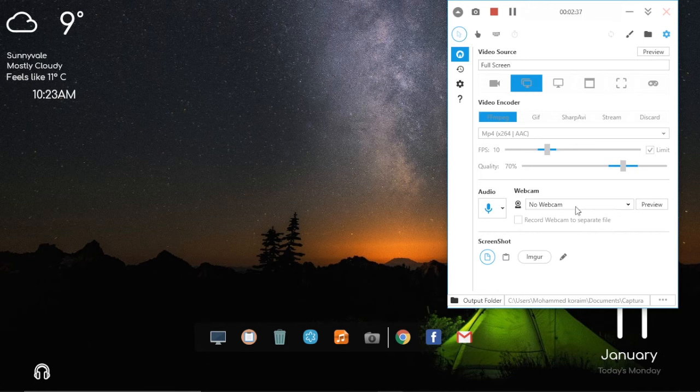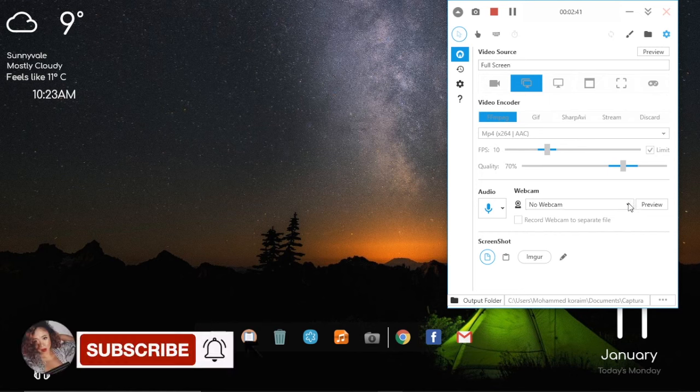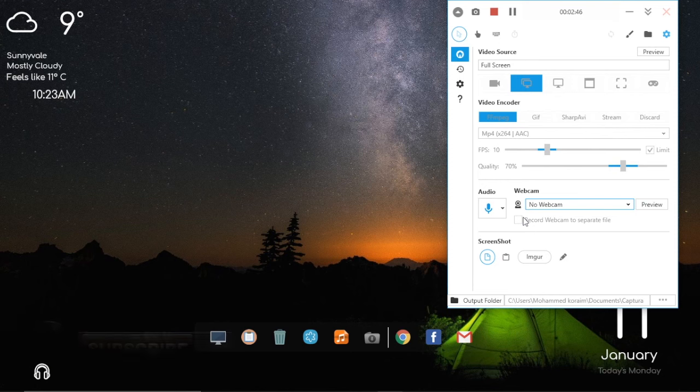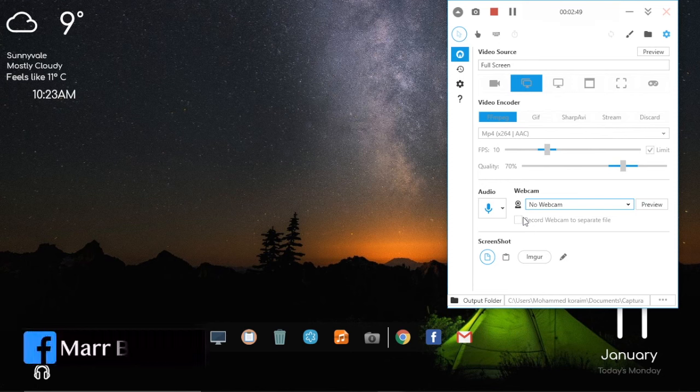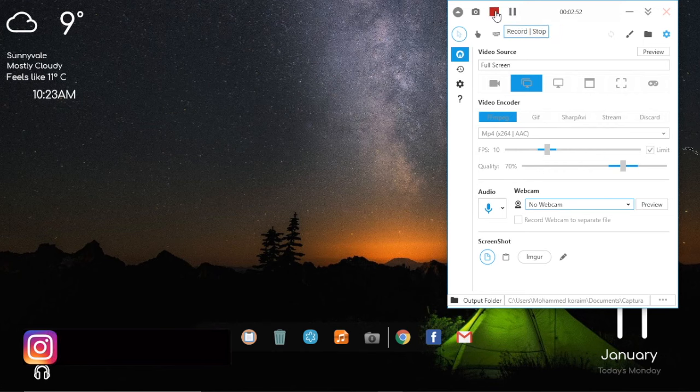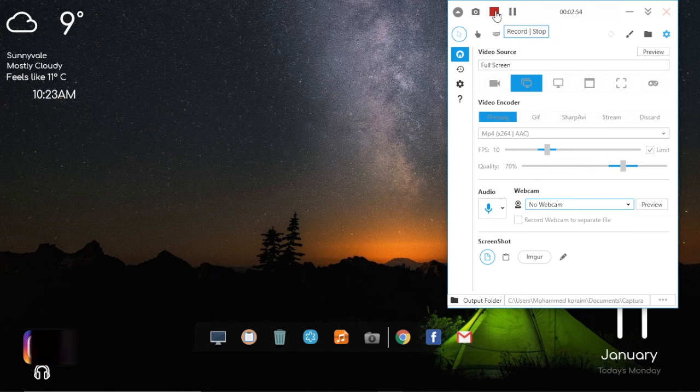There's also an option where you can include the webcam, and there's an option if you want to record the webcam to a separate file. So that's it, it's actually a good app.